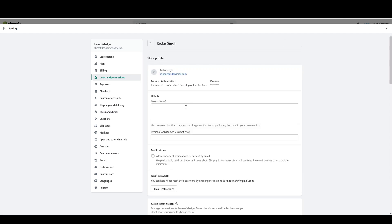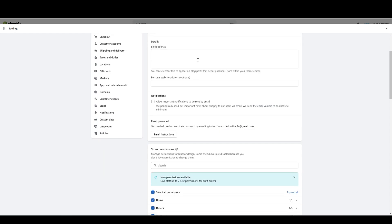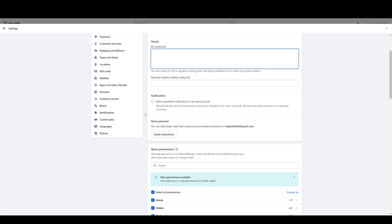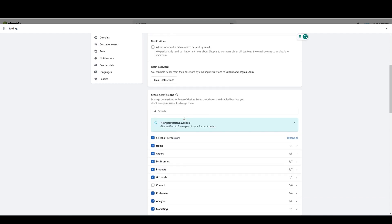You'll see some information about that user over here: their name and email, if they have two-factor authentication set up. You can assign a bio to the user. You can select whether or not the user gets important notifications by email. If the user forgot their login, you can send them an email with instructions on how to reset their specific password. Down here you have the permissions that you can set for this user.